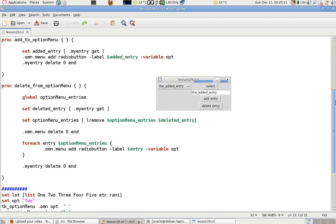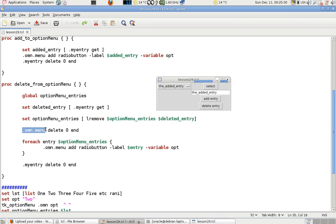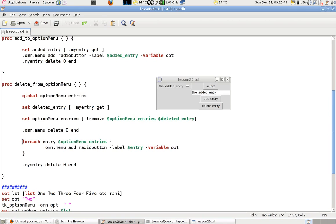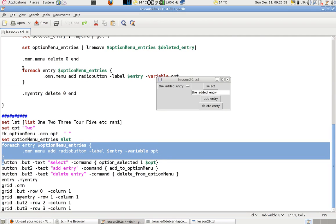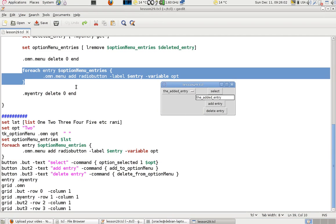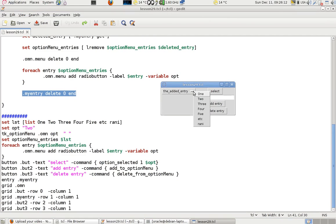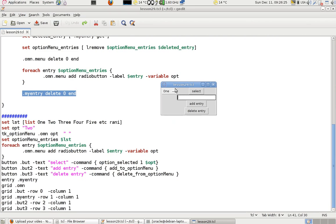I delete all current menu entries from start to end to reset the menu, then use a for-each loop — same as the initial build — to repopulate it. I also clear the text entry. If you select an item that hasn't been updated yet you won't see it removed, but after the reset it's gone. That's how you add and delete from an option menu on the fly. Thanks for watching.